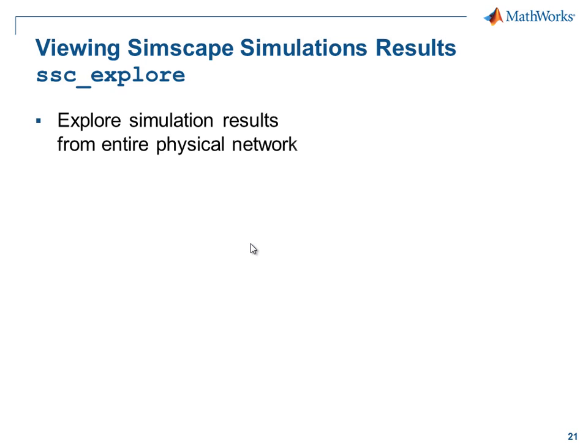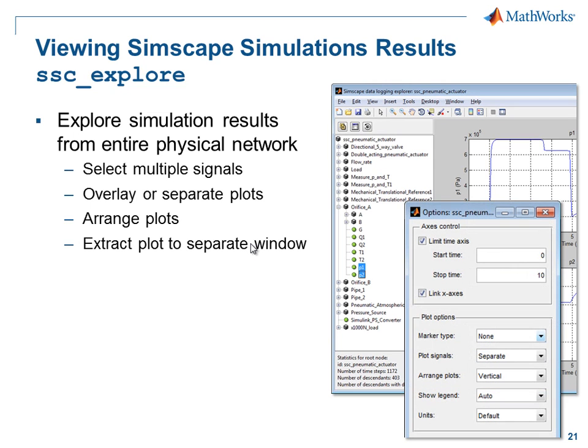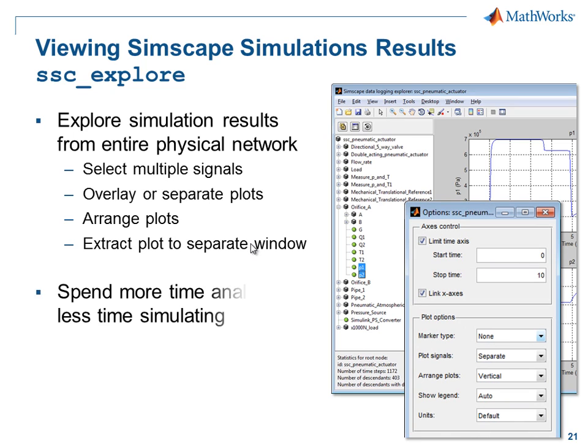SSC Explore allows you to explore the simulation results from the entire physical network. You can select multiple signals, overlay or separate plots, arrange the plots to your wish, and then extract the plot to a separate window.